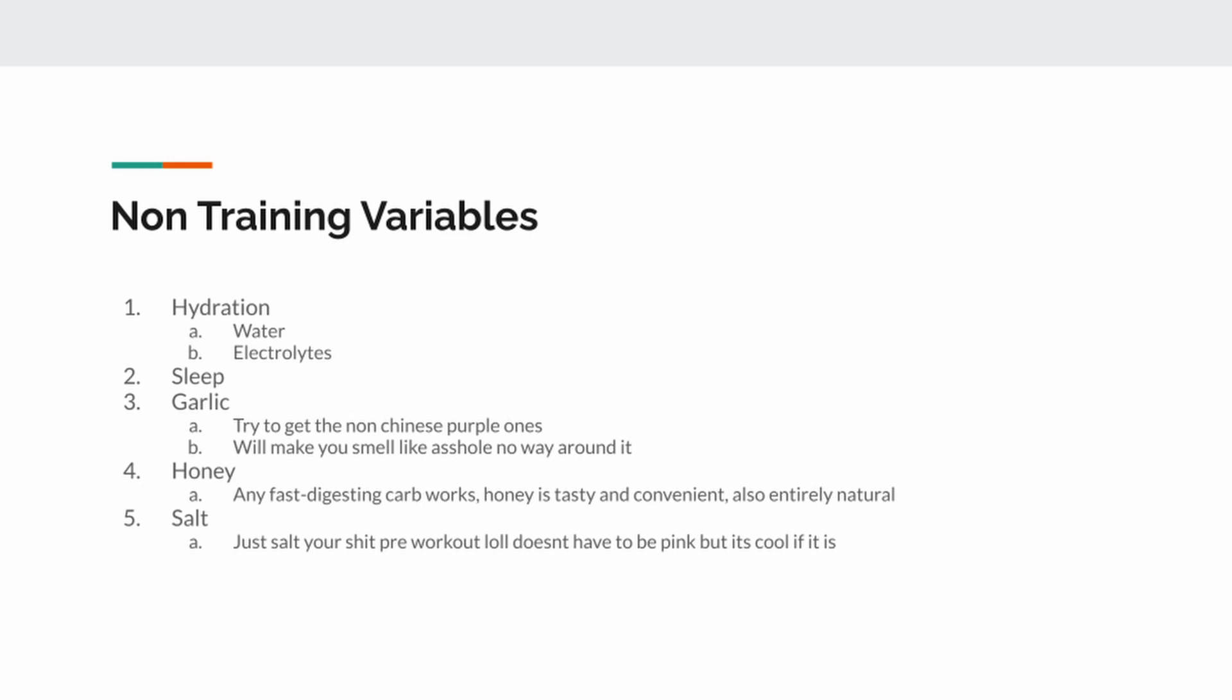Number four is honey. Honey can be a stand-in for any fast-digesting carb. Honey is just very tasty and convenient. You can pretty much get it anywhere. It never goes bad. Like, quite literally. It's extremely easy to eat. And it's also entirely natural. Something like a Krispy Kreme donut, if you had that, that could also work. Like, over time, it will make you severely unhealthy as compared to honey. And the honey will do just as good, if not a better job, at getting you a pump because the fast-digesting carbs help refill your glycogen stores, which helps you push harder, which helps you get a better pump. You already know how that goes.